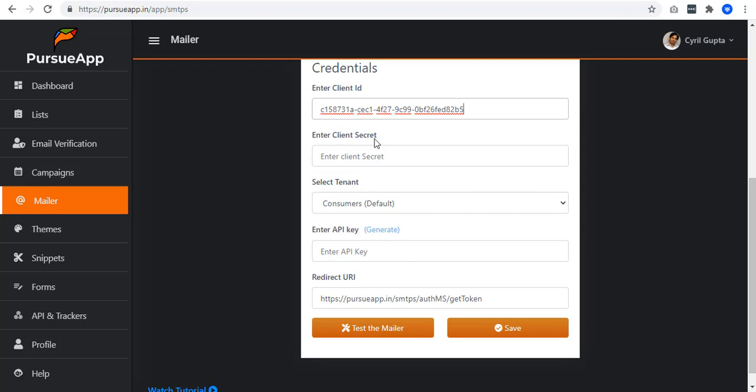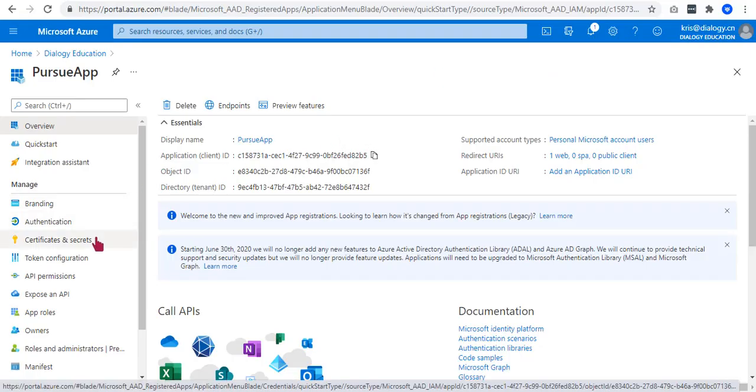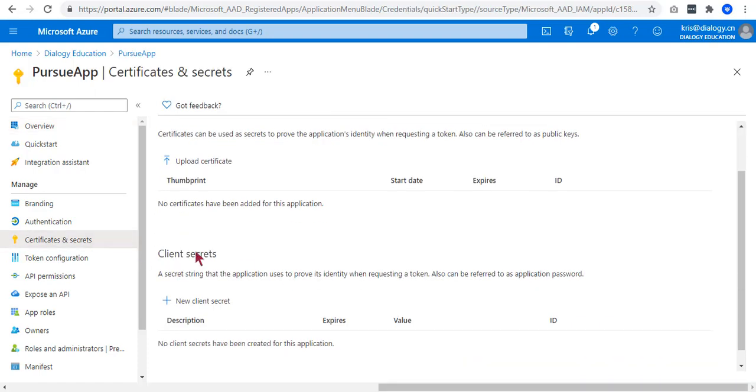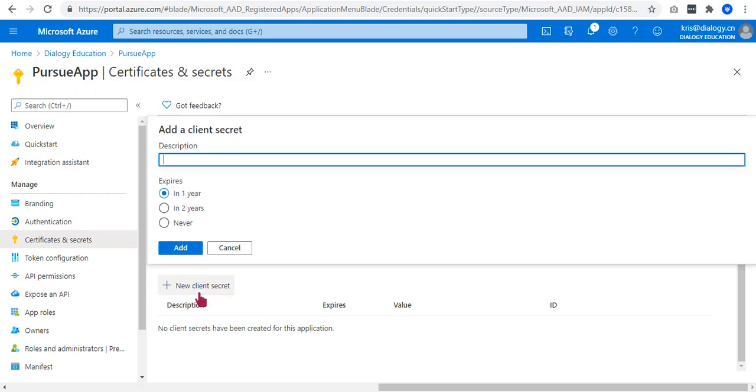The second one to get is the client secret. You just have to go to Certificates and Secrets in the left navigation menu. On the Client Secrets section, click on the New Client Secrets button to add one.